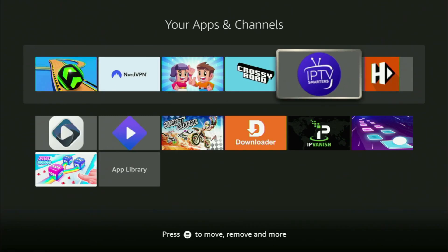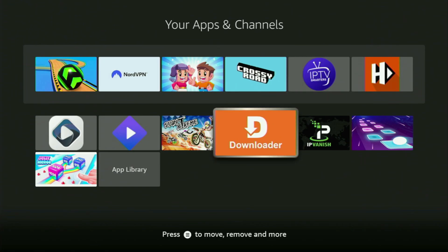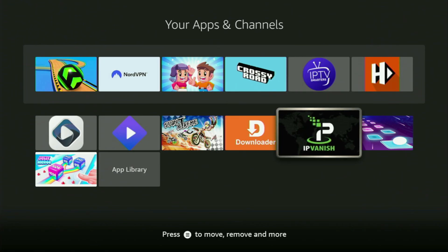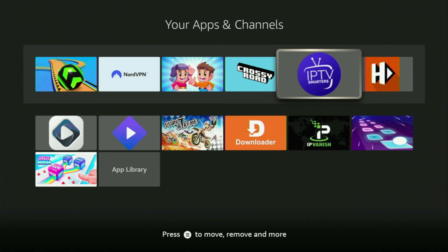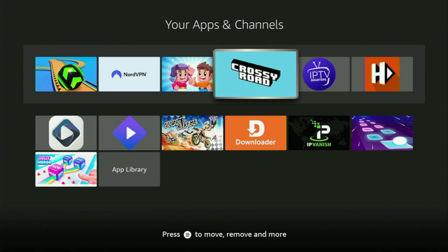Hey, how's it going? Today I'll show you how to get the IPTV Smarters Pro application to your Fire Stick or Android TV. That's an amazing IPTV player that you can get totally for free and set up in just under a couple of minutes. So now, without any further ado, let me show you how to get that app to your device.